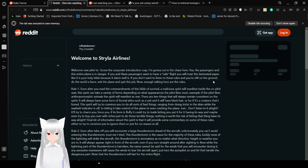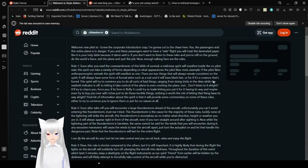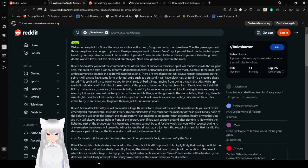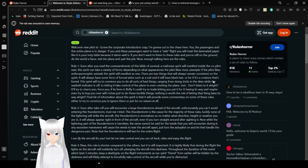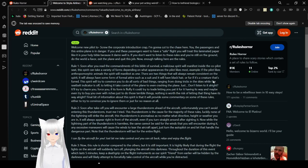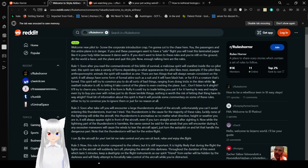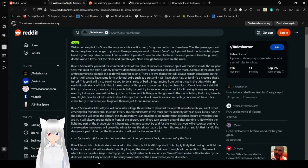Welcome to Stryla Airlines. Welcome, new pilot, to... Screw the corporate introduction. I'm the new Cutter Chase here. You, the passengers, and the entire plane, are in danger. If you and these passengers want to have a safe flight, you treat this lemonade paper like it is your holy bible, because it damn well is. If you don't want to listen to these rules, you're still on the ground, and do you the world a favor. Exit the plane and quit this job. Now, enough talking. Here are the rules.